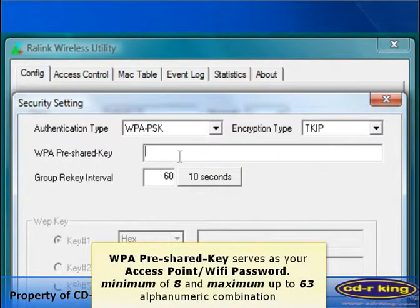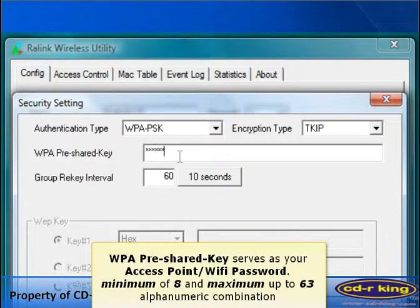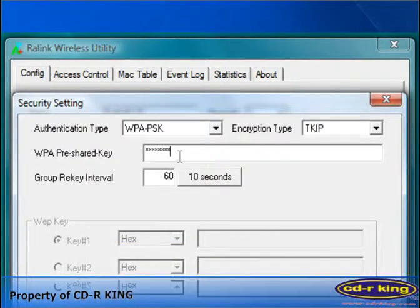Under WPA pre-shared key, you can type your own password. It's a combination of alphanumeric, minimum of 8 characters and maximum of 63.